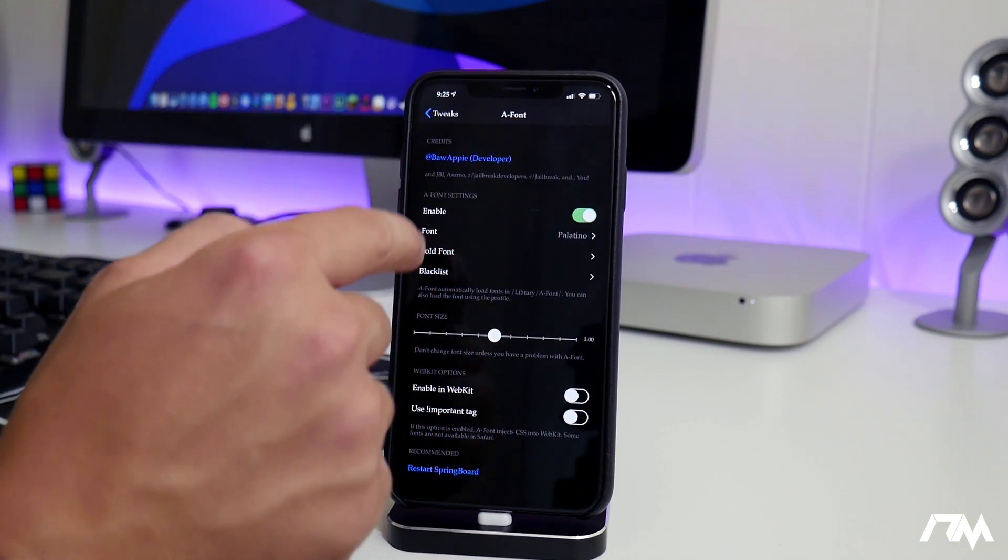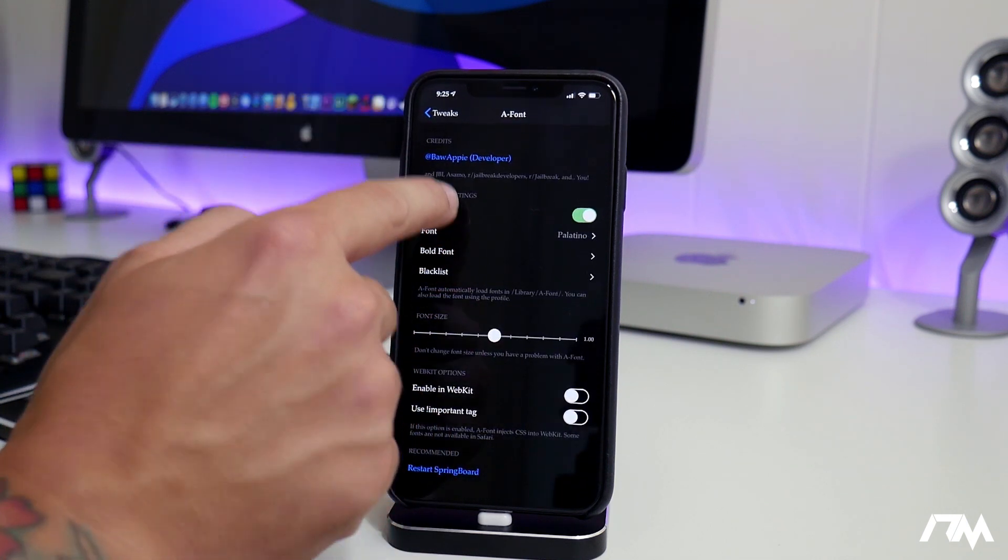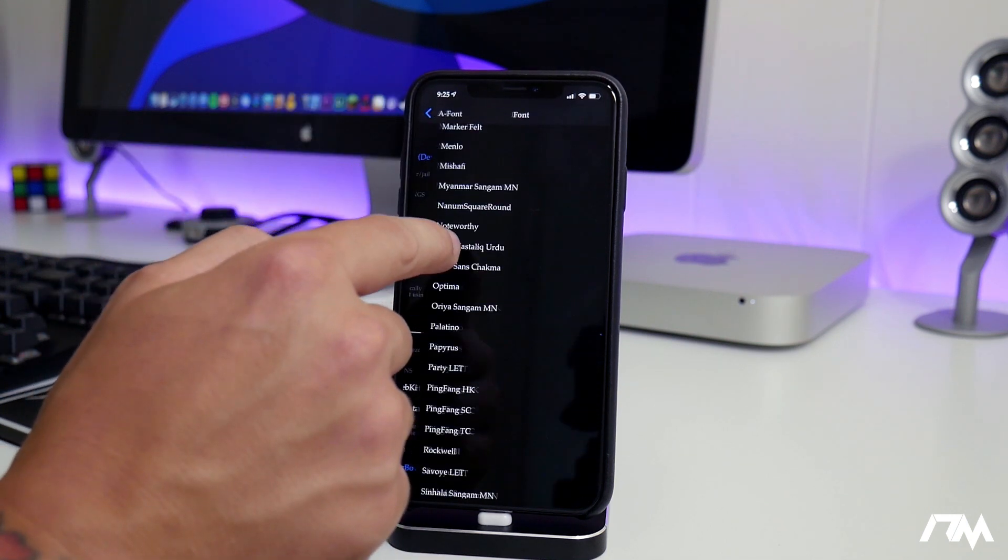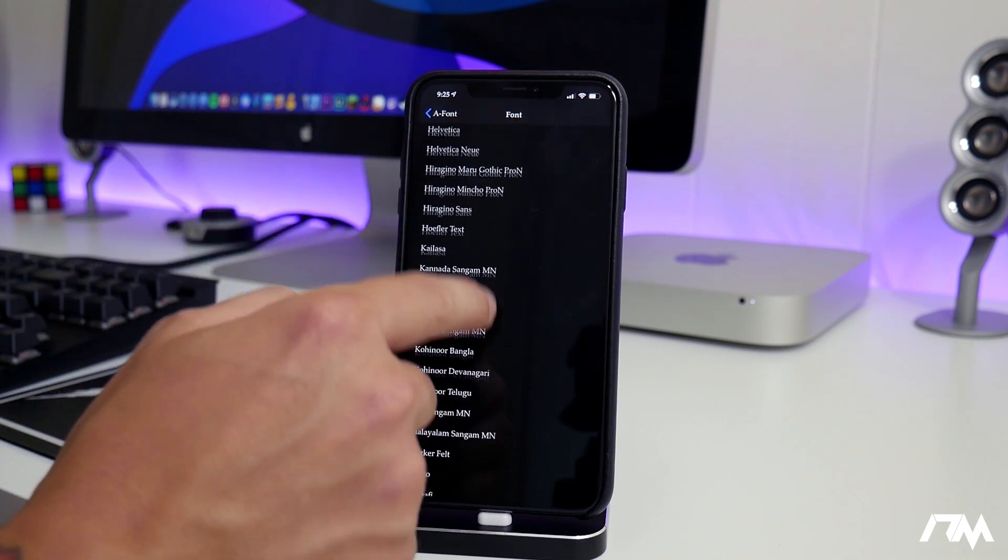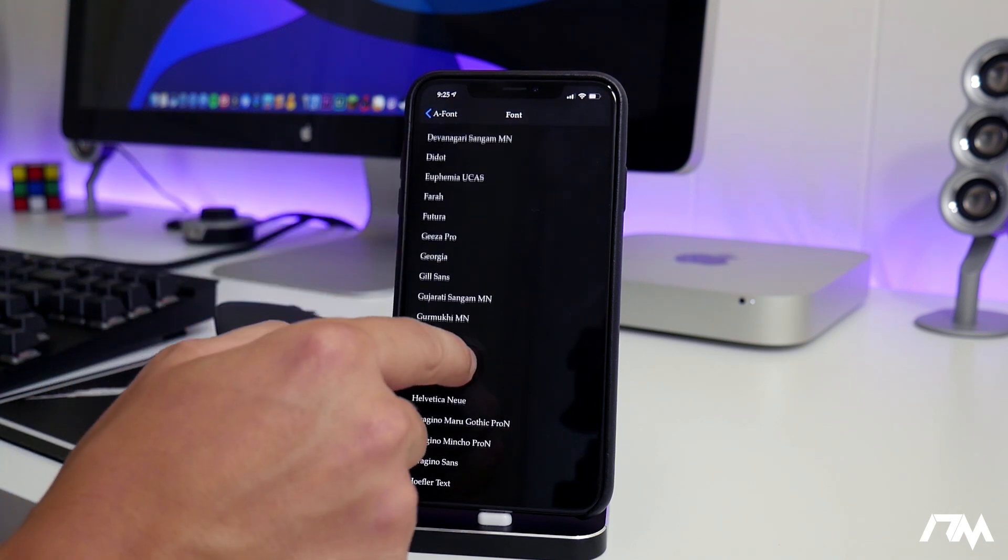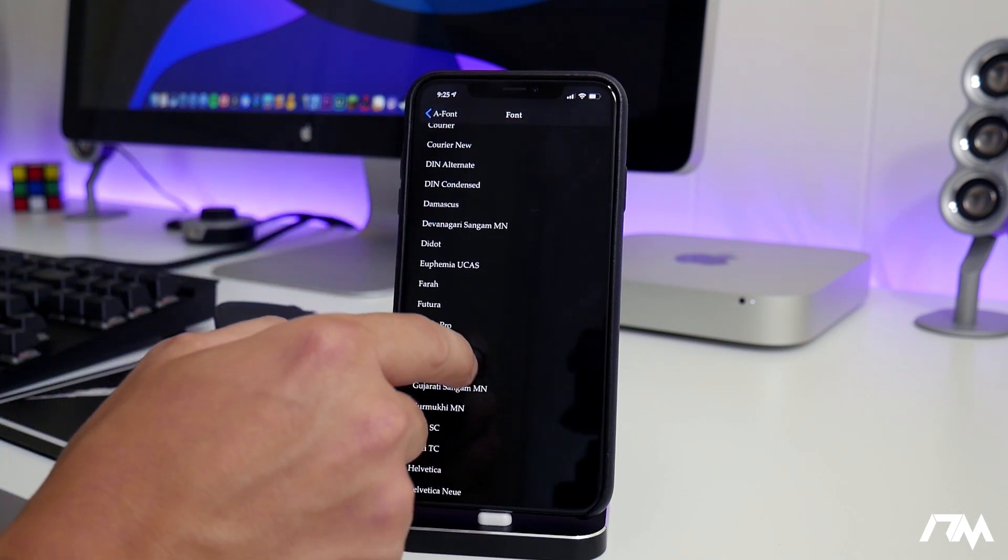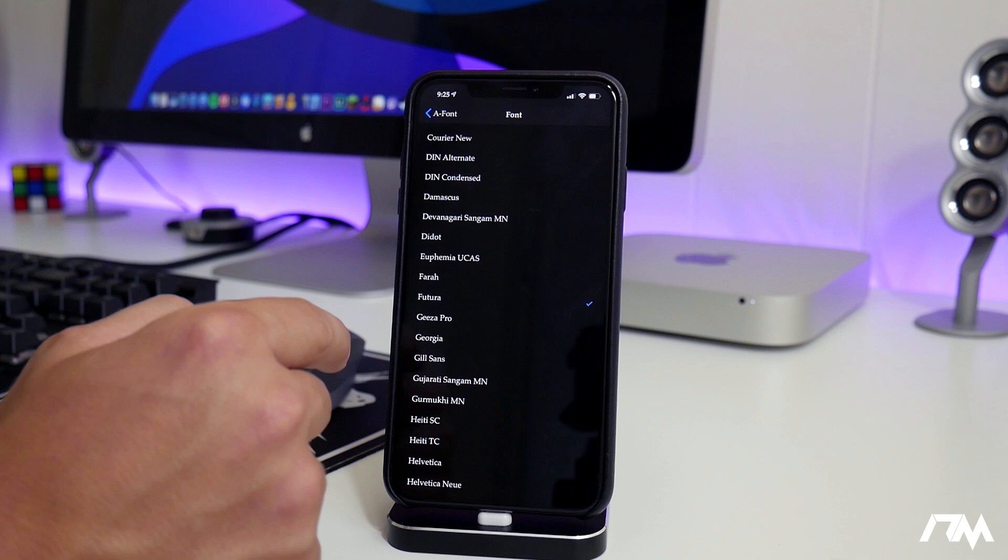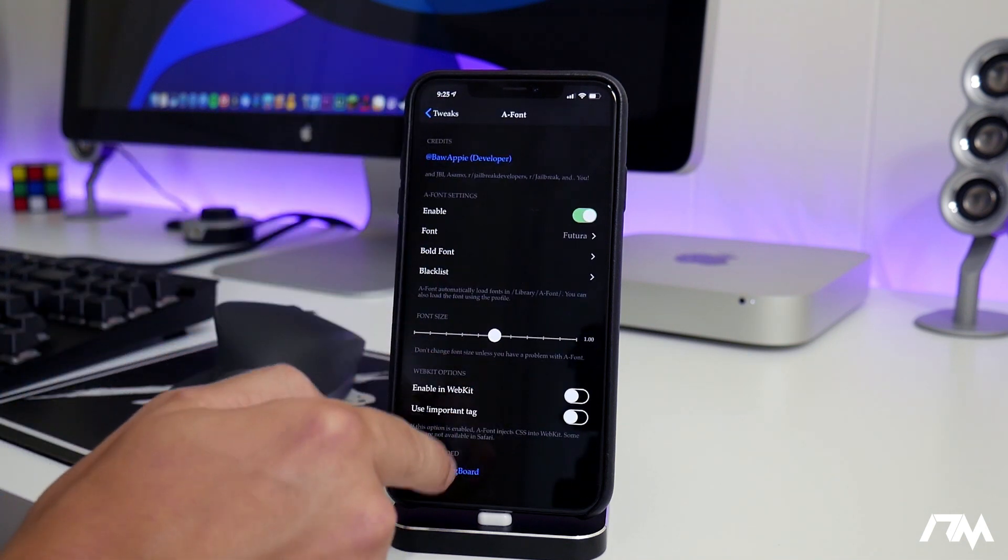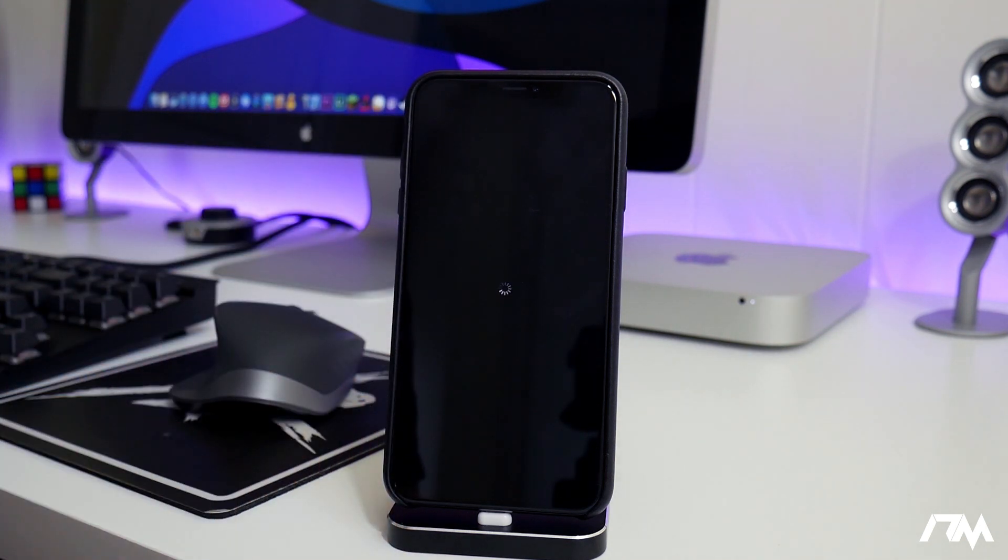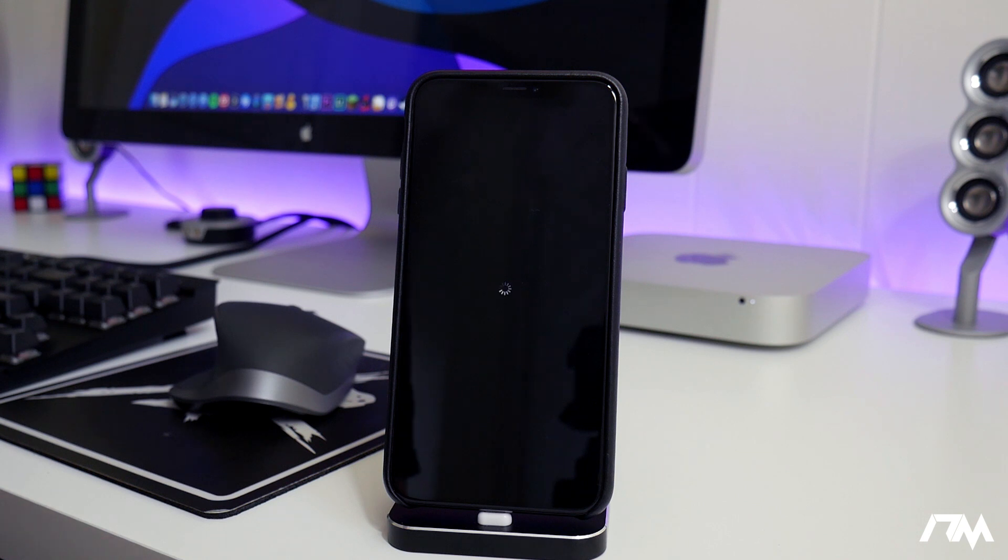Let's go back into A-Font. I'm actually going to switch it back to the one I really like. Let's go ahead and switch the font here. Let's go to Futura right there. That's the one I prefer, that's the one I really like. Let's go ahead and do a respring again. So like I said, it's called A-Font guys. All the information you will need is down in the description.